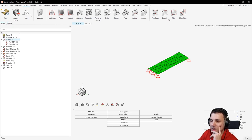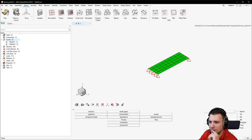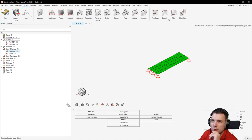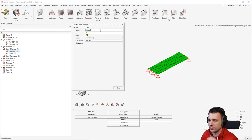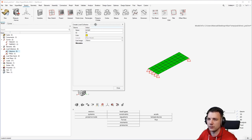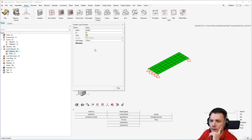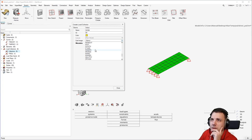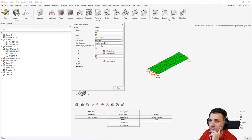Now comes the next tricky part. We want to create a load collector with the RANDPS card. This is a rather complicated one, to be honest. So I will just create a load collector here and call it RANDPS — and the card image should also be RANDPS. Now we want to have the inputs — the number of inputs here.